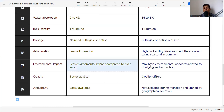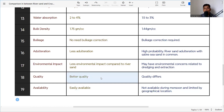Crusher sand has less environmental impact compared to river sand. River sand extraction raises environmental concerns related to dredging — it can cause land degradation and other environmental impacts. When producing crusher sand, dust control is required to prevent pollution. In terms of quality, crusher sand is better because it is produced in a controlled environment, whereas river sand quality can differ as it is naturally deposited.